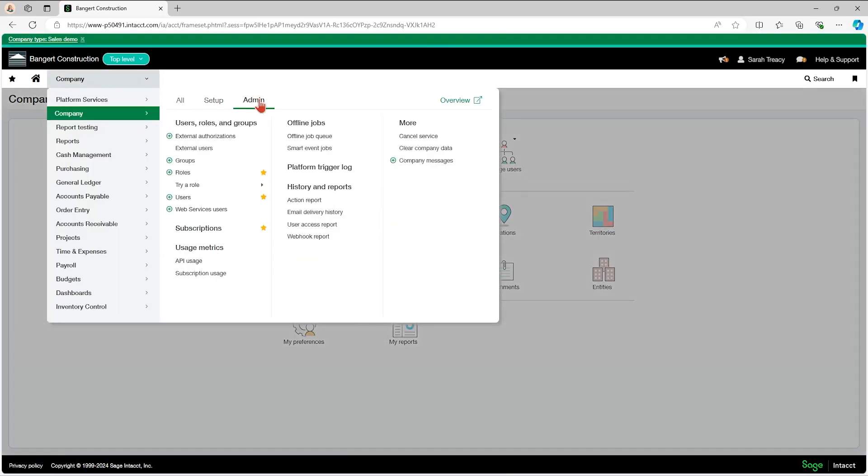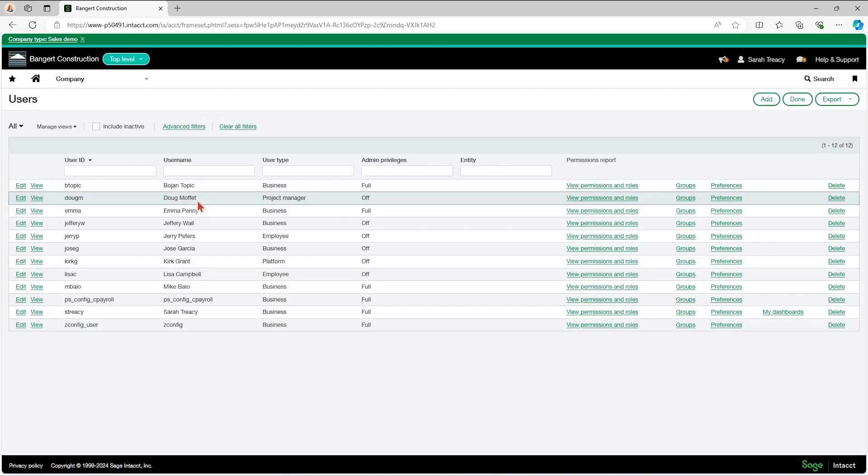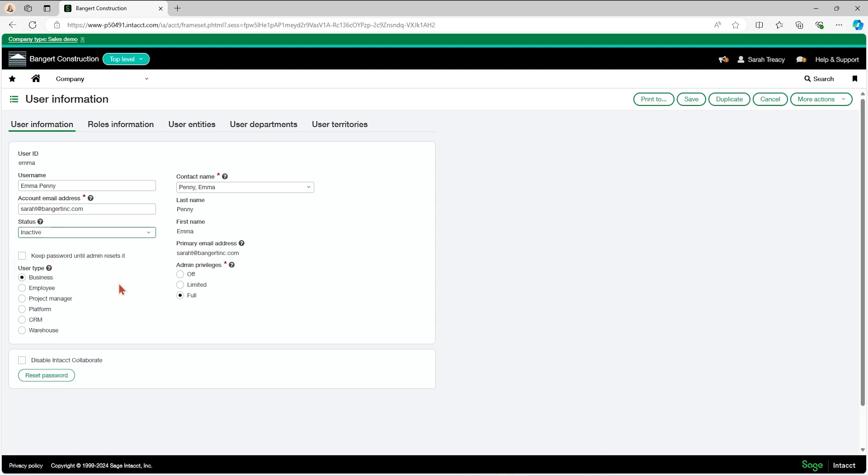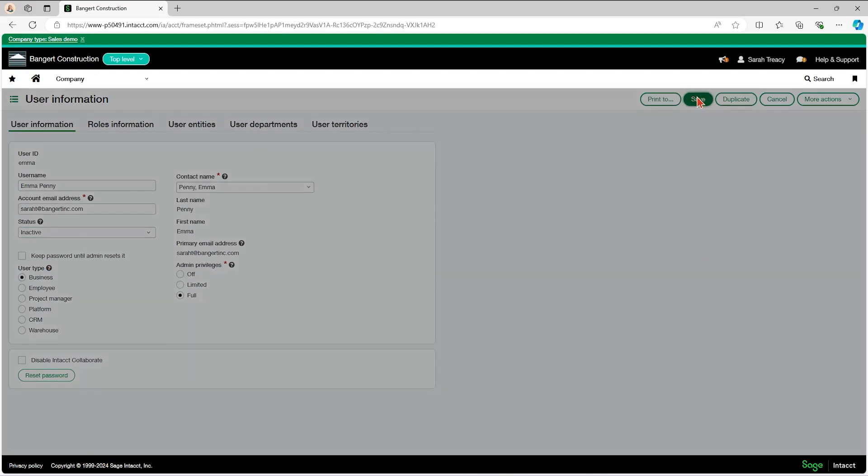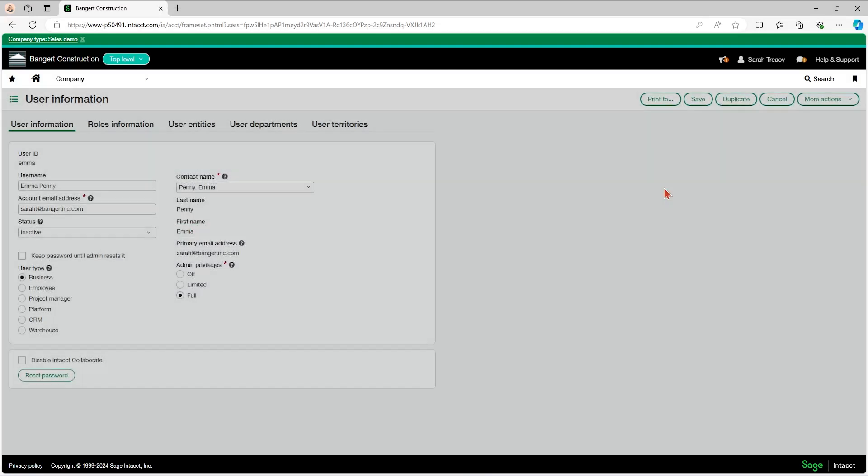Then I'm going to go back to my admin tab into my users. Now, if I take a look at Emma Penny, I can change her status. So that might be just something that you'll need to do to get a user out of the system. I'm going to switch her from active to inactive, hit save, and then it's going to ask me to verify my password. I would put that in, hit verify, and then that would take effect.